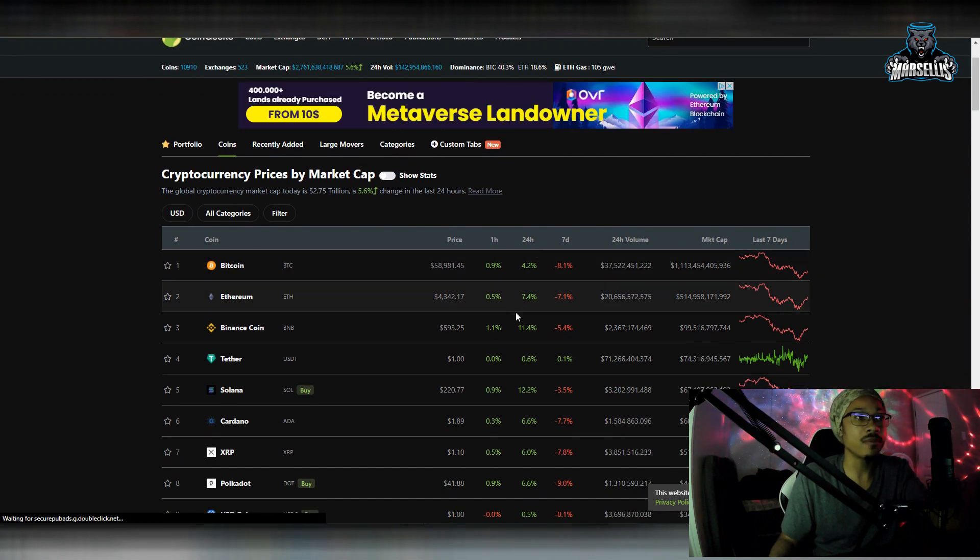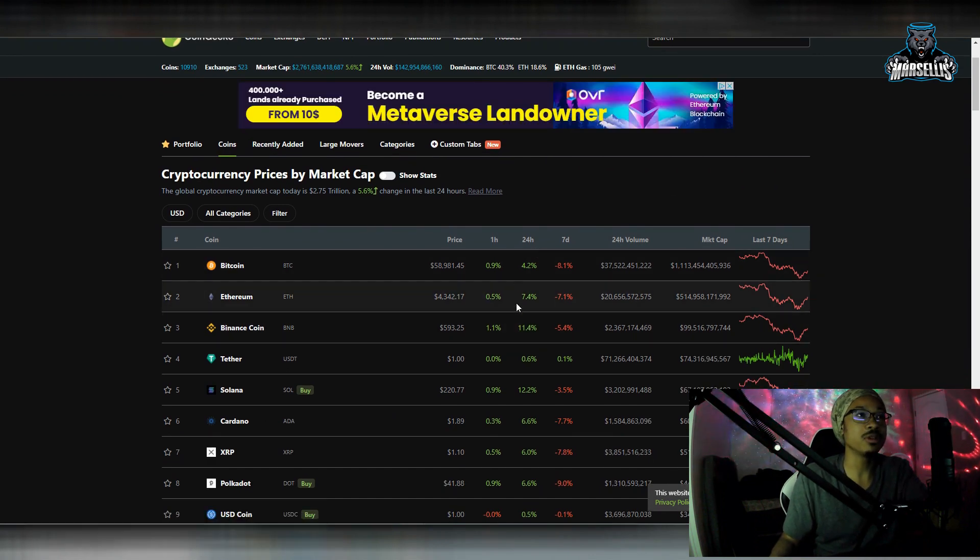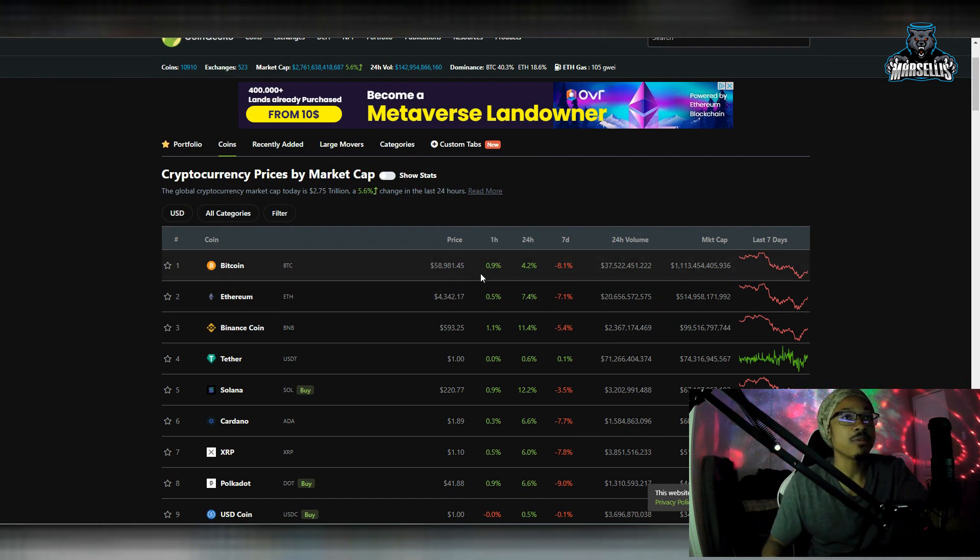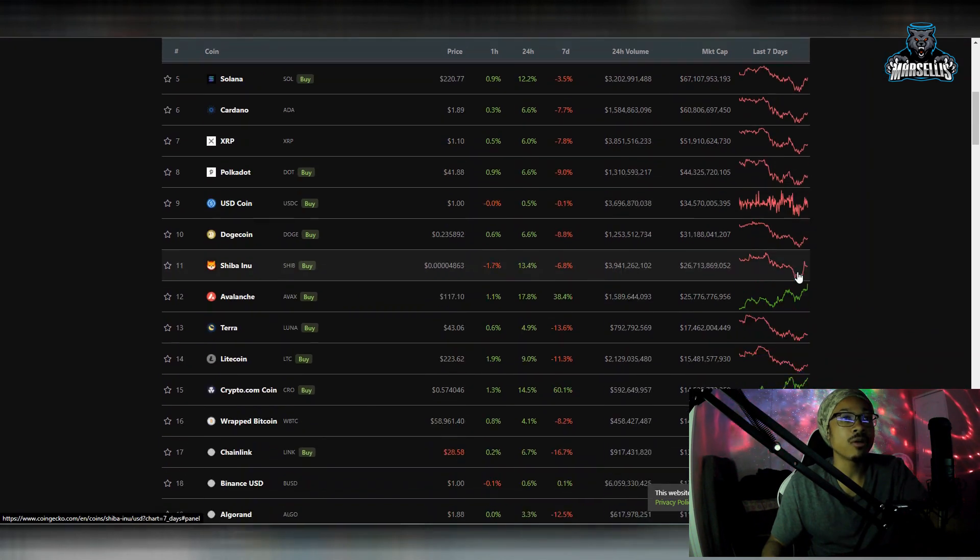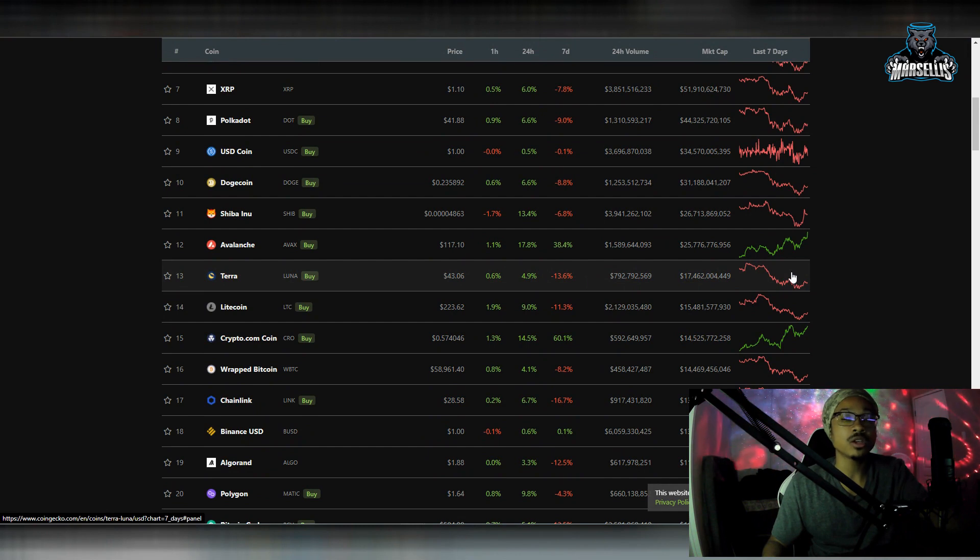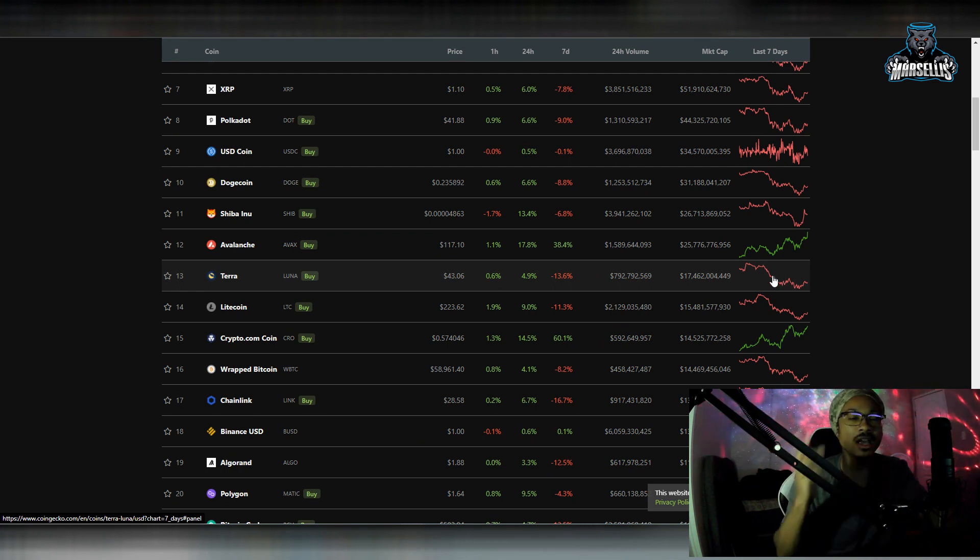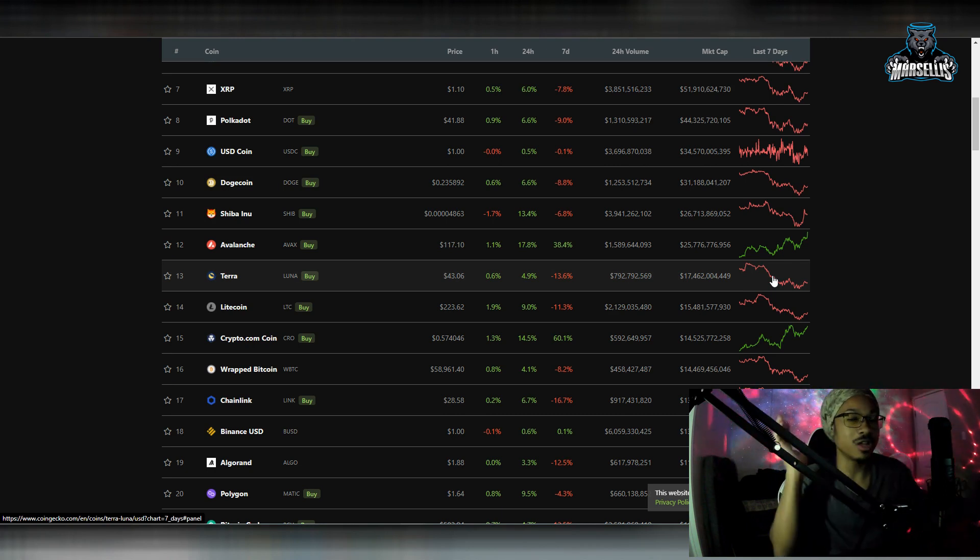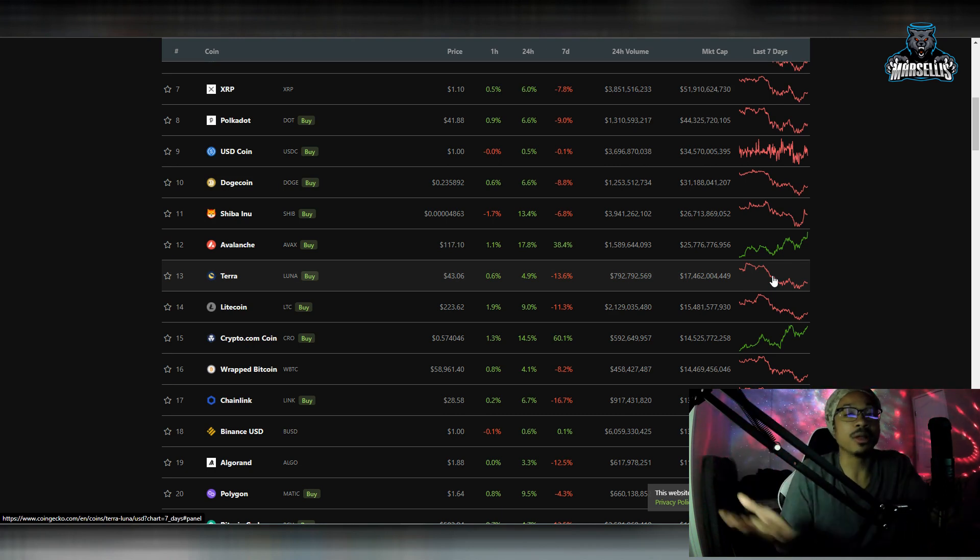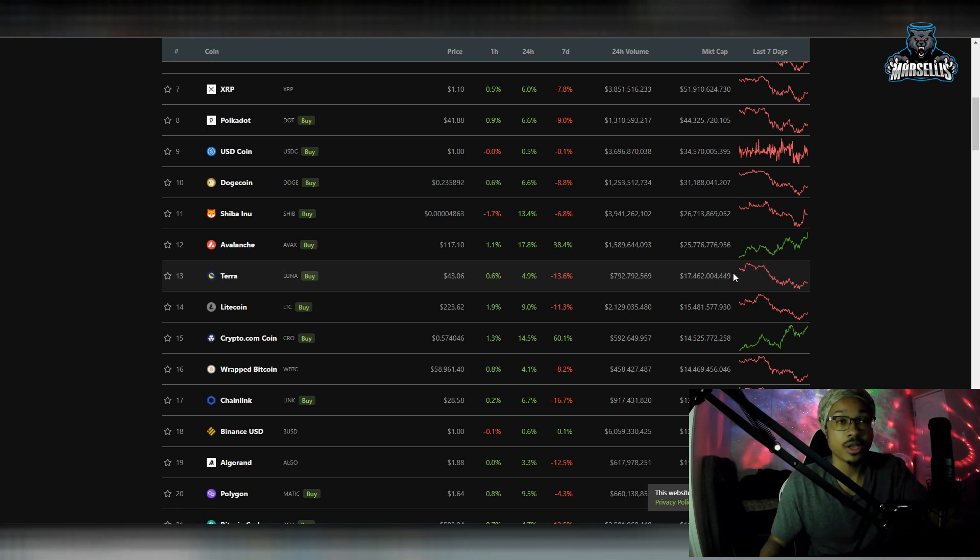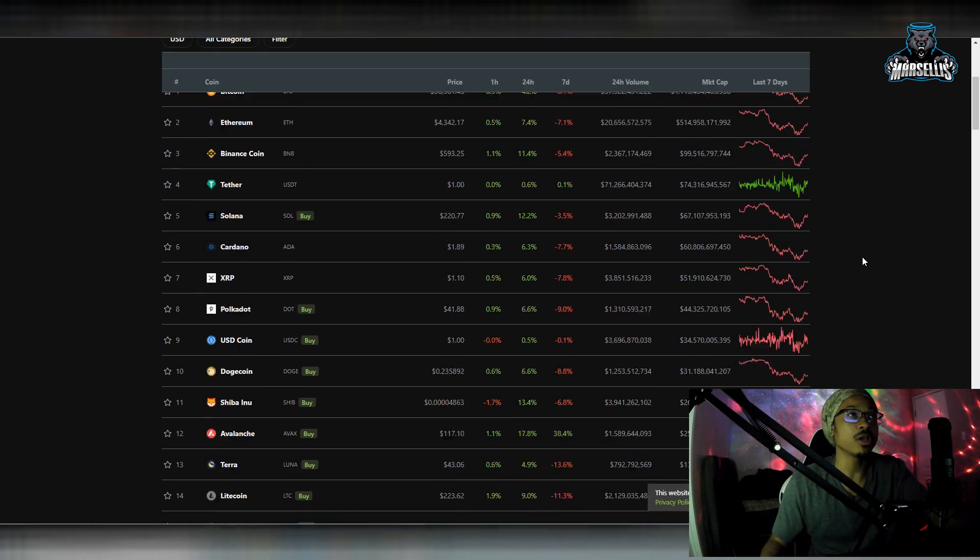Because look, everything's going crazy now. 11.4% for Binance Coin. That's pretty big. Over here, Bitcoin up 4.2%. Ethereum up 7.4%. 58K Bitcoin. So as you can see, everything's pretty much going up right now, but there's still FUD. There's still fear, uncertainty, and doubt. There's still a lot of talk about inflation. There's still a lot of talk about crypto taxes coming into play. There's still a lot of talk about the MTGox thing. Whatever the exchange is called from 2014, they're about to dump 143,000 Bitcoins inside the market.